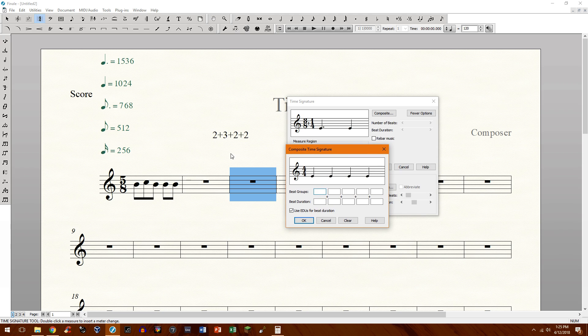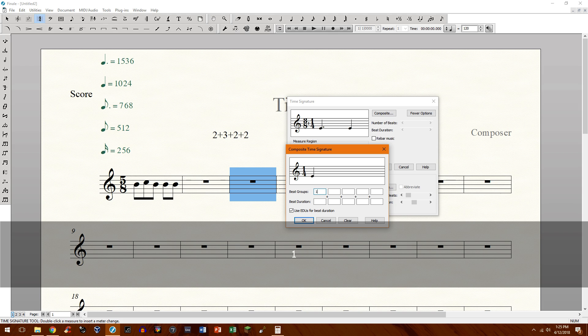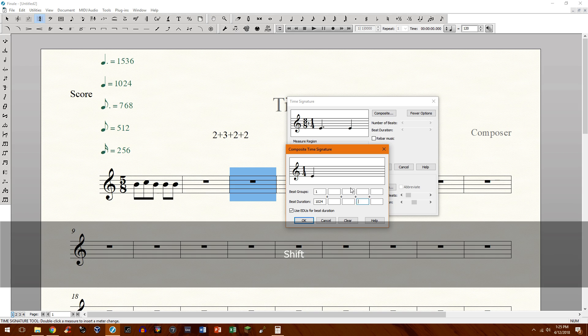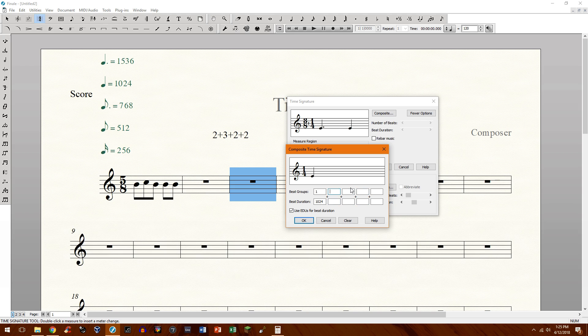So we need a quarter note right here. So we need to do 1024. Okay. By the way, you can press tab to get to the, what I'm doing here, I'm just pressing tab on your keyboard. And then you can just hold shift and tab to go backwards.